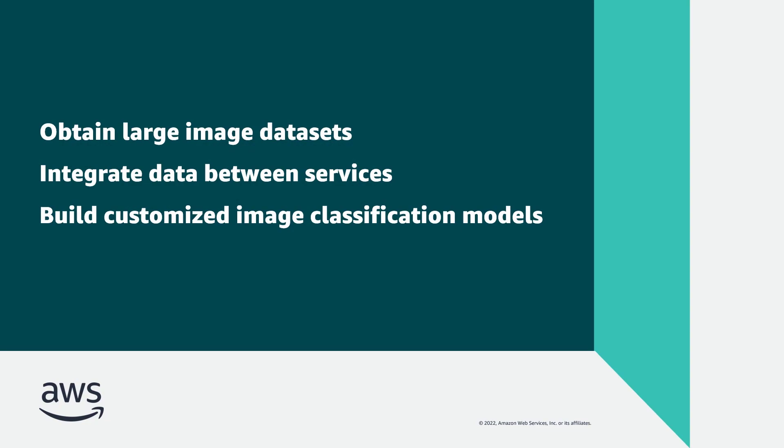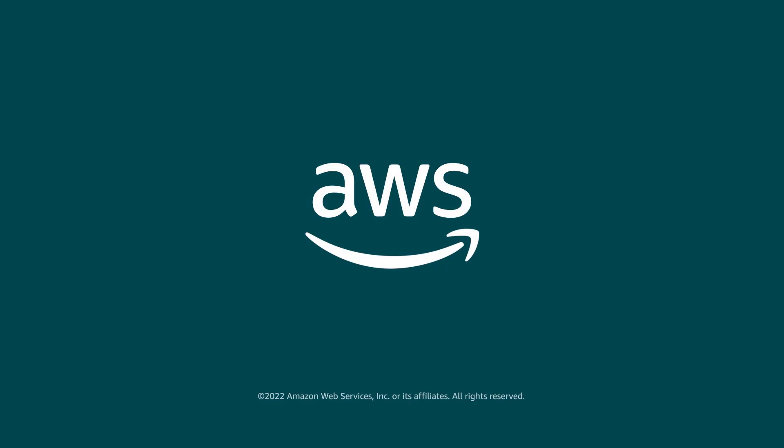You've just seen how you can train a computer vision model using data from AWS Data Exchange. You can learn more about this topic in the description and links for this video. Thanks for watching. Now it's your turn to try.